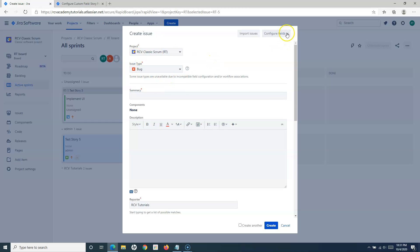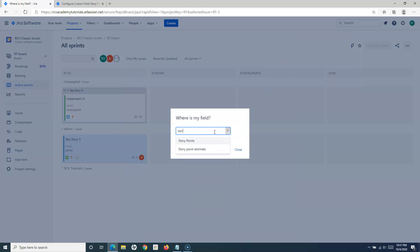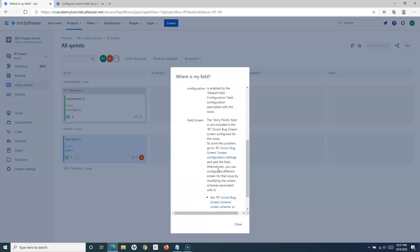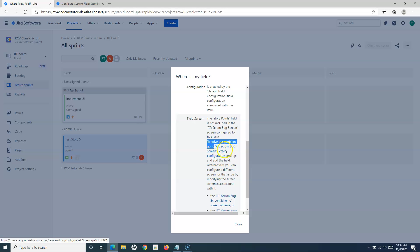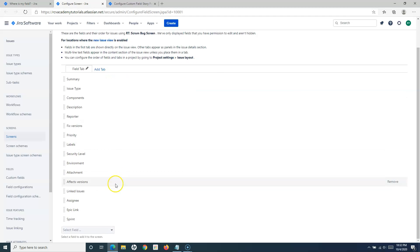To find out the reason, the easiest option is to go to Configure Fields, click on Where Is My Field, and type Story Points again. Let's read why it is not available on the Bug screen. The message says: the Story Points field is not included in the RT Scrum Bug screen. So on the screen shown when creating a Bug, this field is not visible. To fix this, we have to go to the RT Scrum Bug Screen configuration and update it.